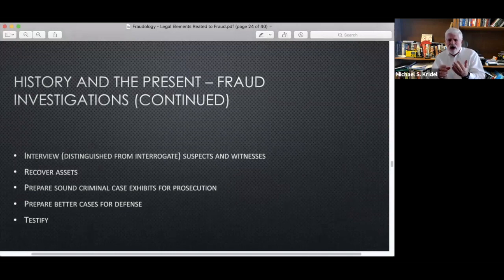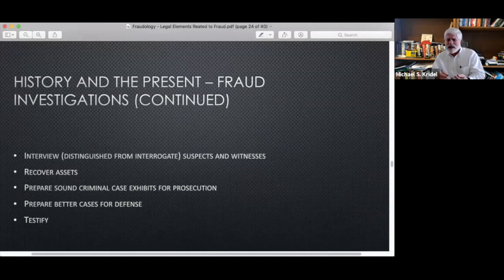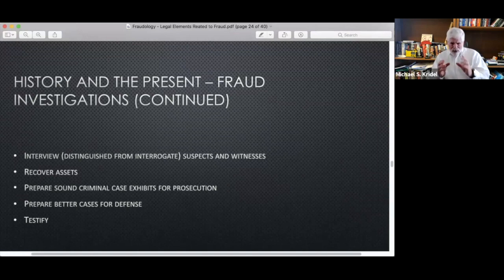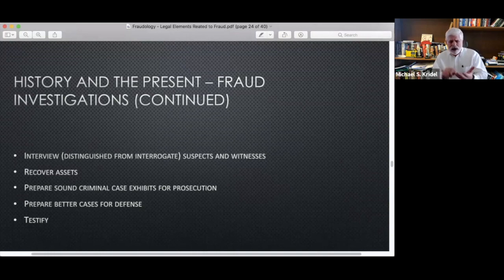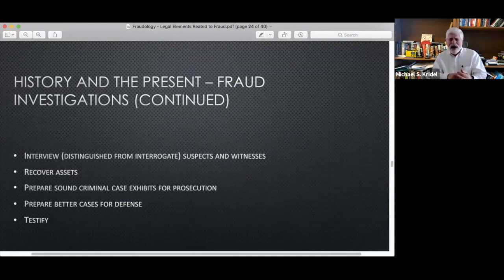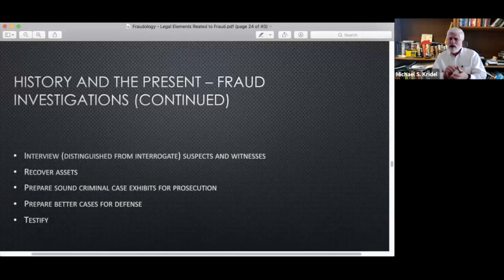The process involves interviewing — not interrogating — suspects and witnesses, recovering assets, preparing sound criminal or civil case exhibits for prosecution, and potentially preparing better cases for the defense. Then ultimately: testifying. In deposition, hearing, or actual trial. That's the bottom line, and that's where your reputation is made as an investigator.